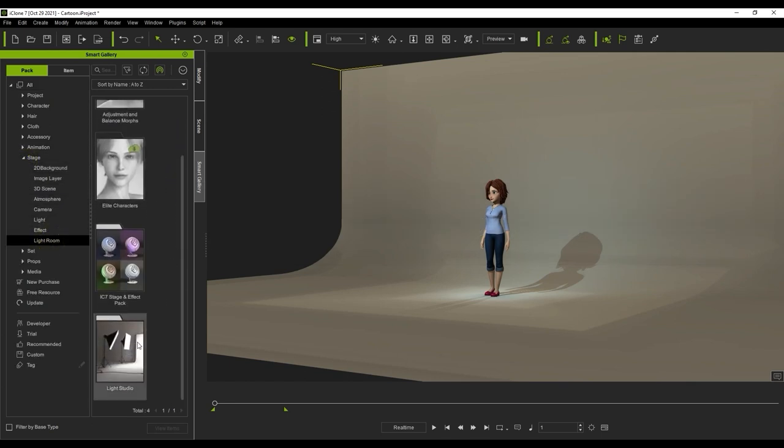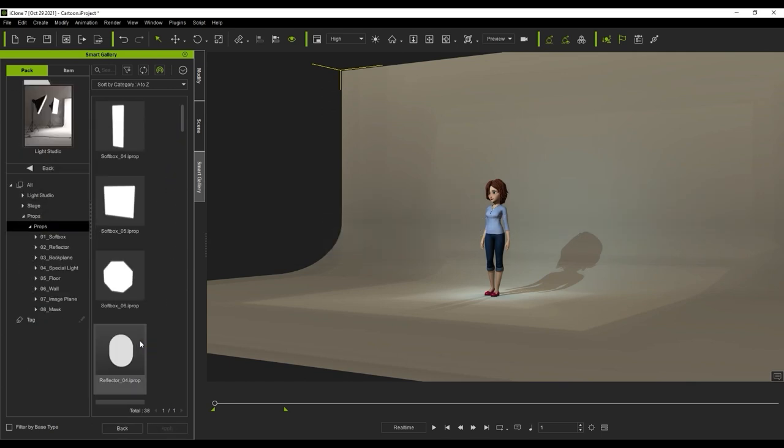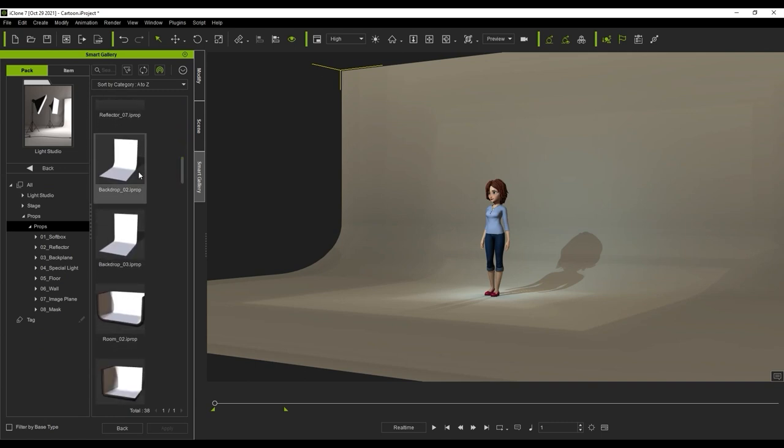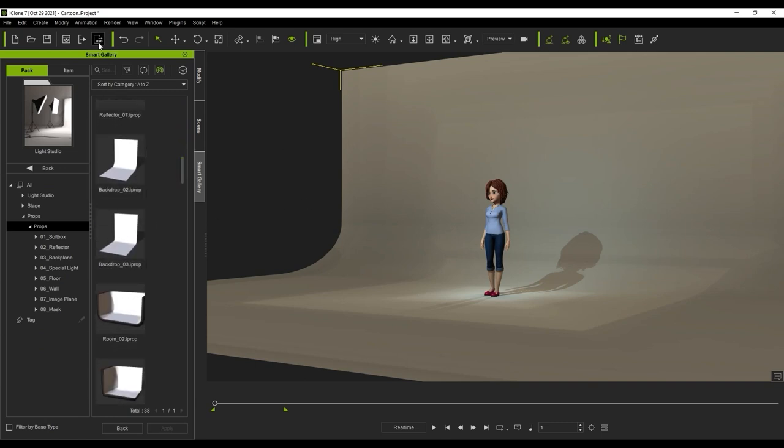What I've done here in iClone is add a plane prop that is part of the Light Studio content pack and is used specifically for light bouncing scenarios. Let's just export it as a simple prop background to USD format. We can just export the selected item at the current frame without IBL in this case.